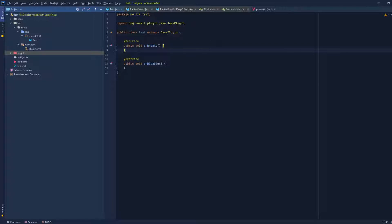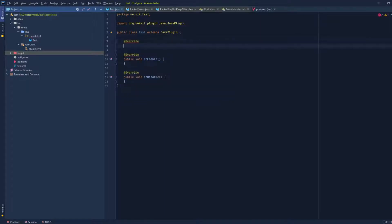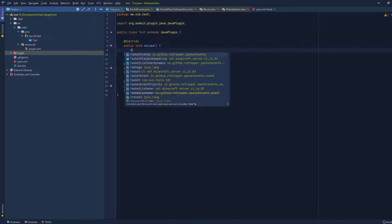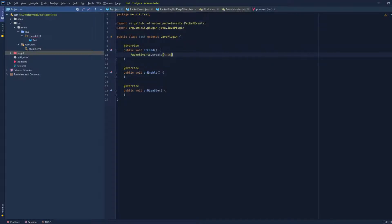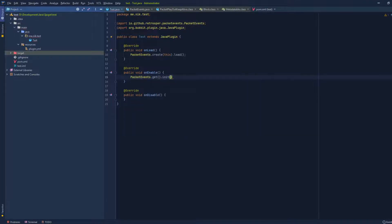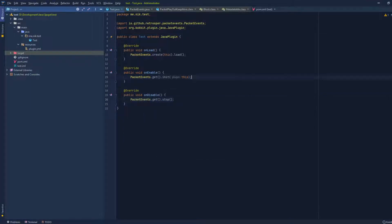The first thing we have to do when using the API is initialize it. If you guys remember from the last tutorial, we reloaded some stuff in the unload method from PacketEvents and it's still the recommended way to do it. So we do `public void unload`, and then `PacketEvents.create().load()`. Then we go to our `onEnable` method and do `PacketEvents.get().initialize()` and put the plugin instance. And lastly, we go to `onDisable` and do `PacketEvents.get().stop()`.